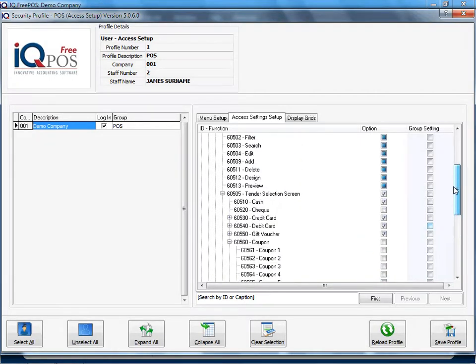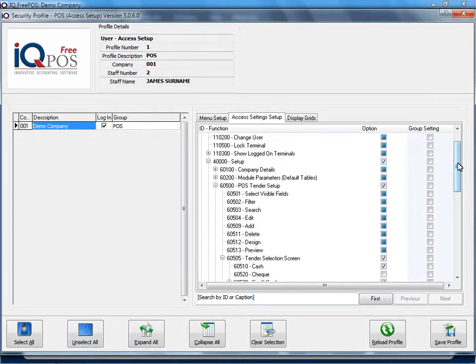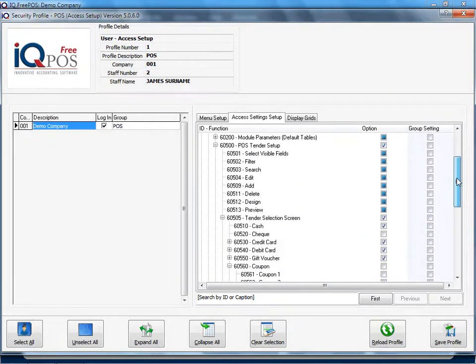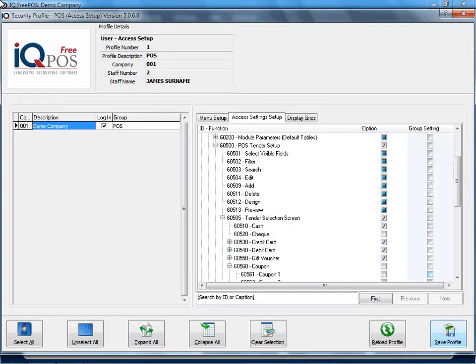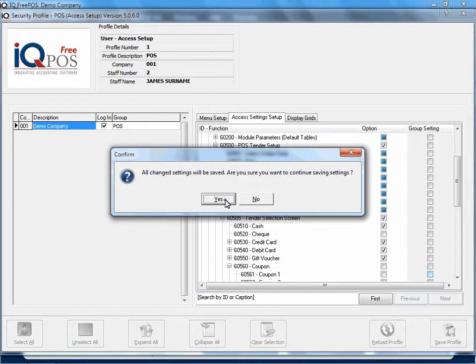Once we've now decided what tender screens this user will be allowed, we can save our profile. Remember, if the block is blue, it would be the same as the group setting. Or, this means that it's on, or that means that it's off. In this case, it's actually the same as the group setting. I've now made my selection, so I'm going to save the profile.